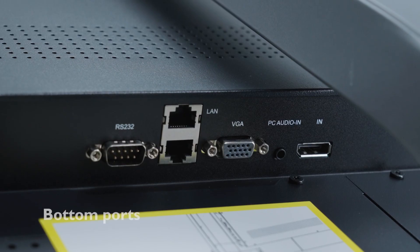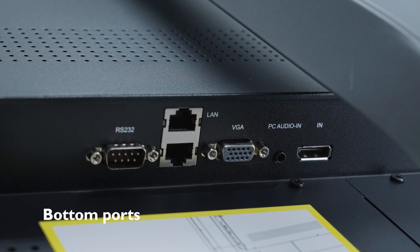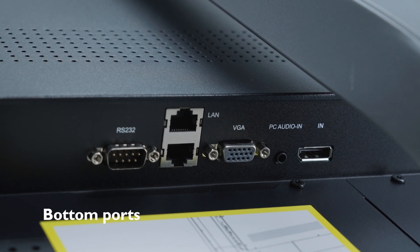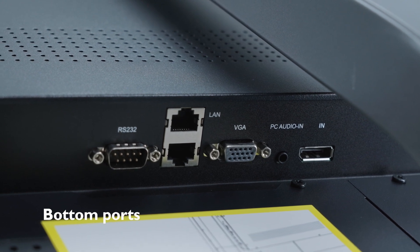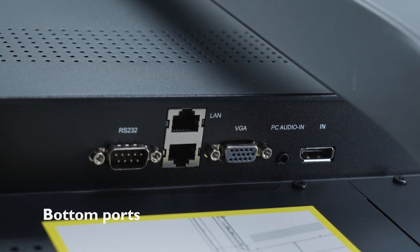Now at the bottom are one more USB-A, a SPDIF, RS-232, Ethernet, VGA, Audio In, and DisplayPort ports. That's it for the connectivity.